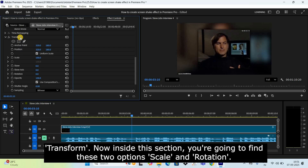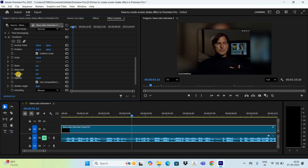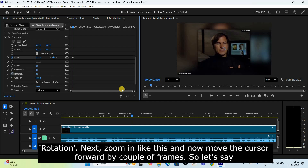Next, go to Effect Controls and scroll down to the bottom — you're going to find a section called Transform. Inside this section you'll find two options: Scale and Rotation. Click on the toggle animation icon on the left-hand side of both Scale and Rotation.